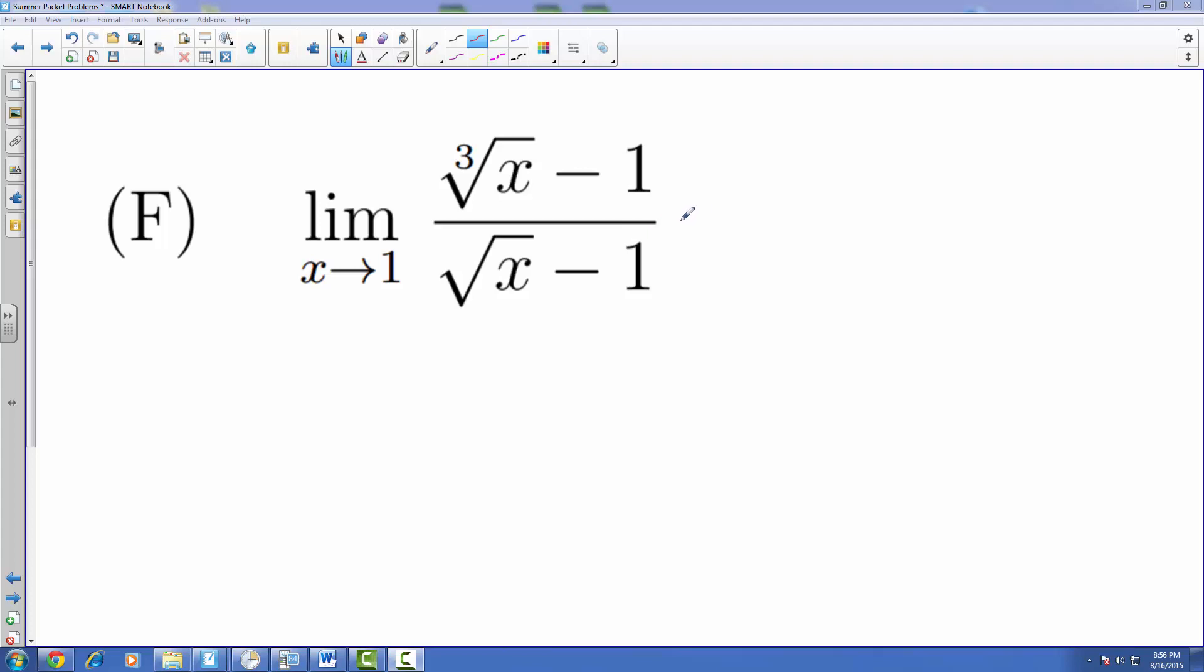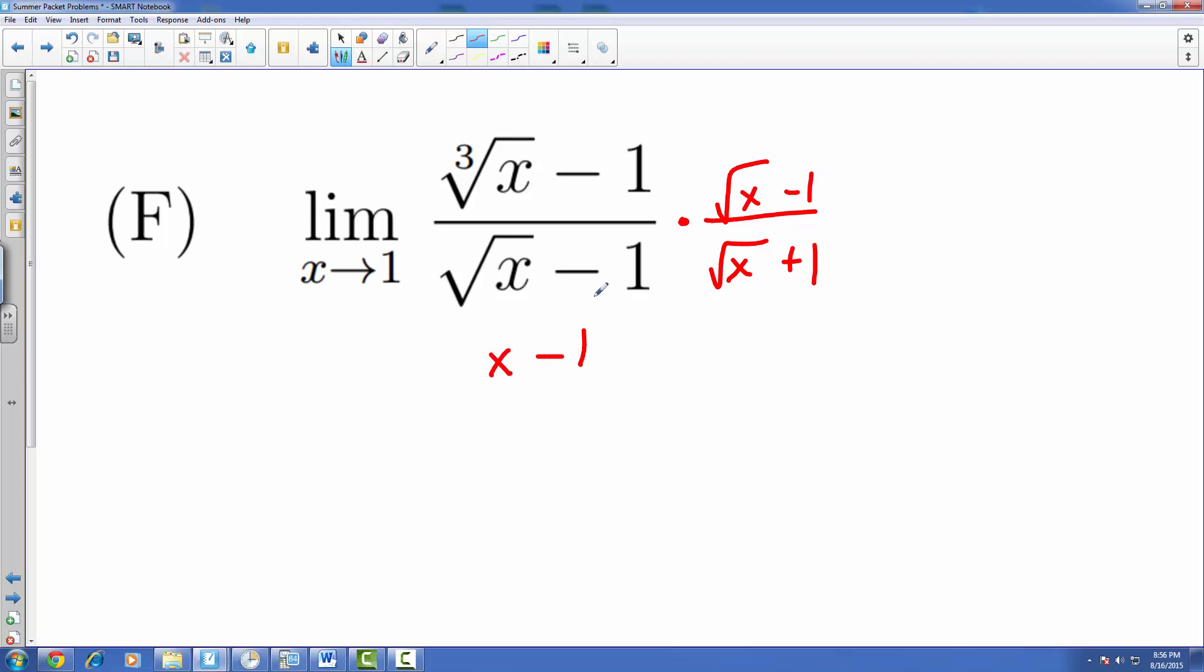Even if you try multiplying this and rationalizing this bottom by multiplying it by the conjugate on top and bottom, you'll actually still on the bottom end up with x minus 1 when you finally do all the foiling and all that. And so when you try even doing direct evaluation then you're still going to get something over 0 and it's not going to work out.